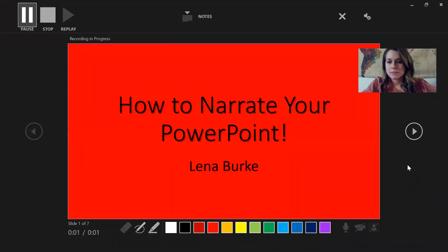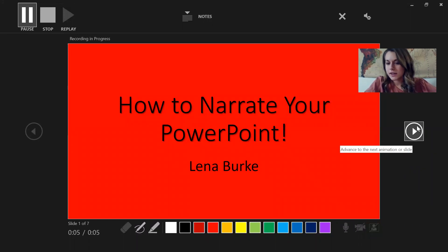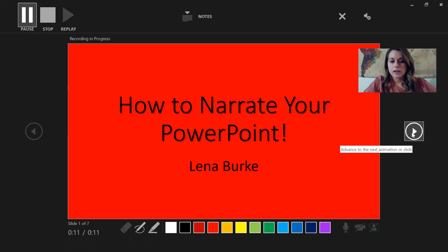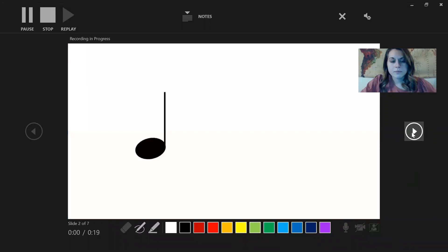So I would say something like 'how to narrate your PowerPoint,' and then as soon as I click the next slide arrow, or use the spacebar or arrow key on my keyboard, it'll automatically memorize how long you've been on each slide so it knows how long to wait before switching slides.